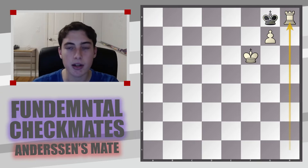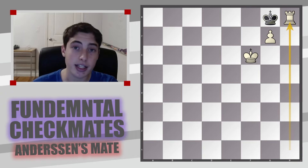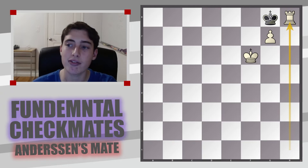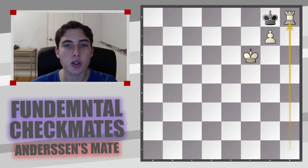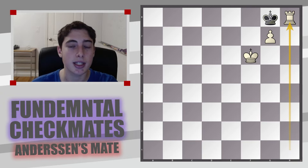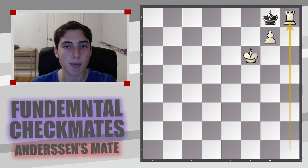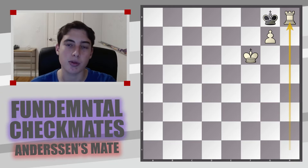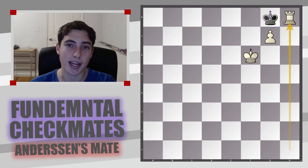This can appear in various different positions and combinations, which is why the best way to fully grasp this mating idea is to look at it in different practical games. We are now going to go through three real game examples of when Anderson's mate was used to end the game.